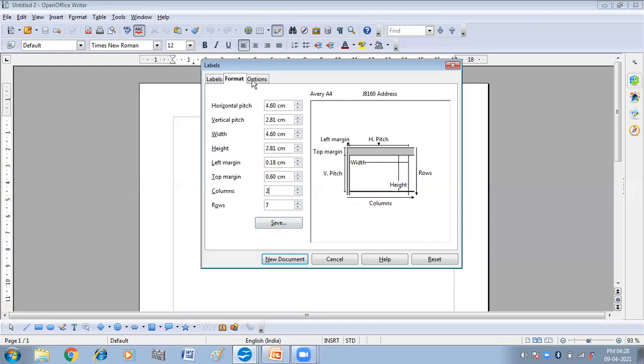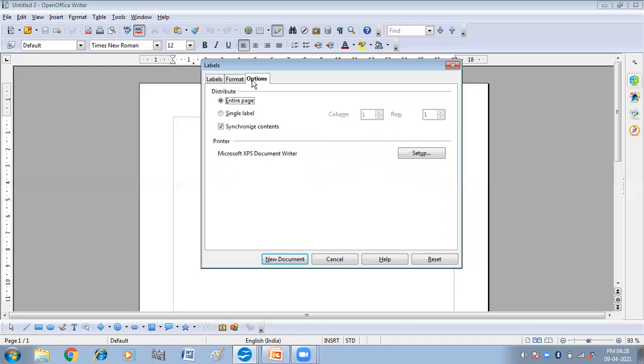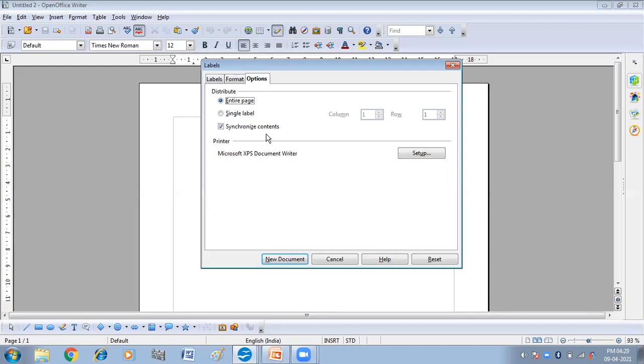Options. In options we have synchronized contents, and this is selected. What does it mean? It means when you check the synchronized content, if you make changes in any one label, that will be applied to all the labels. So I have selected it.